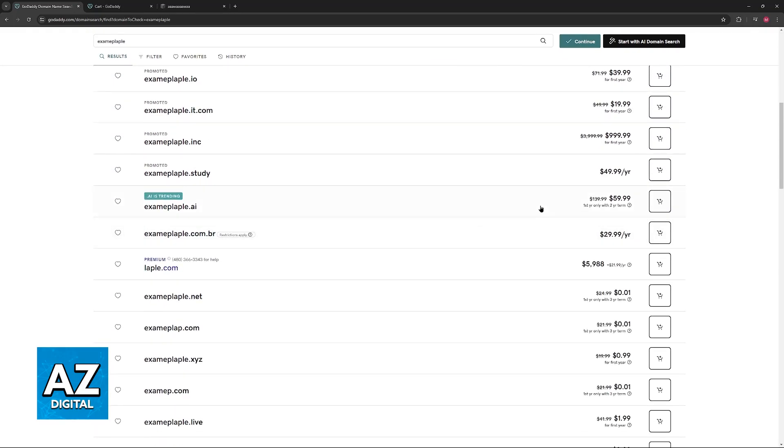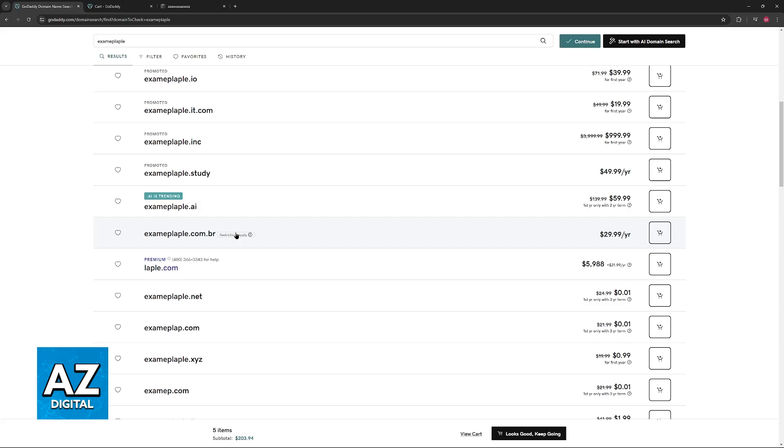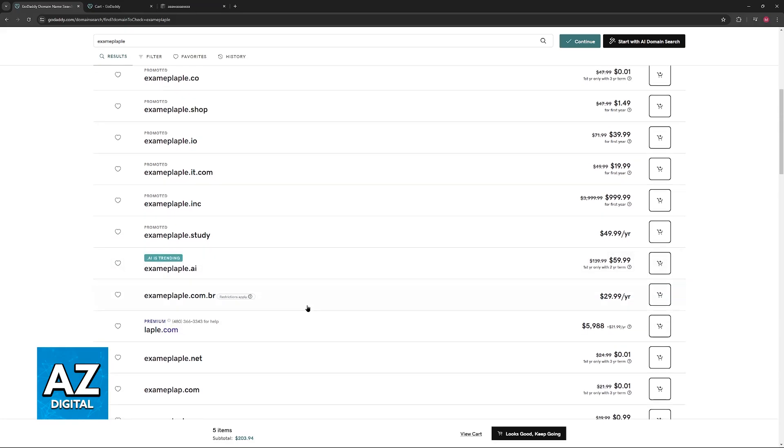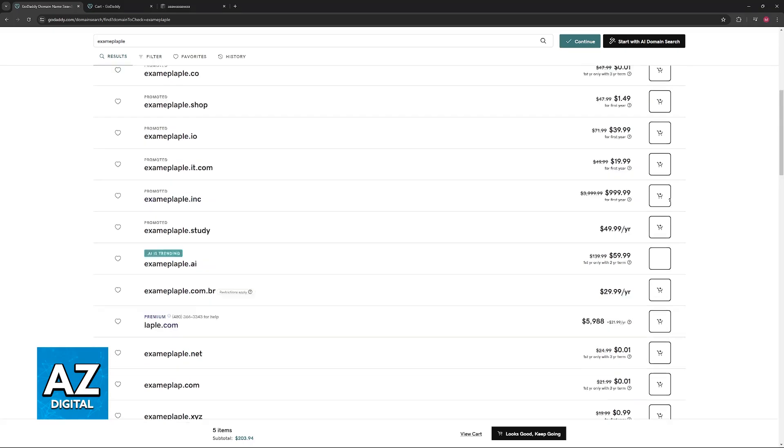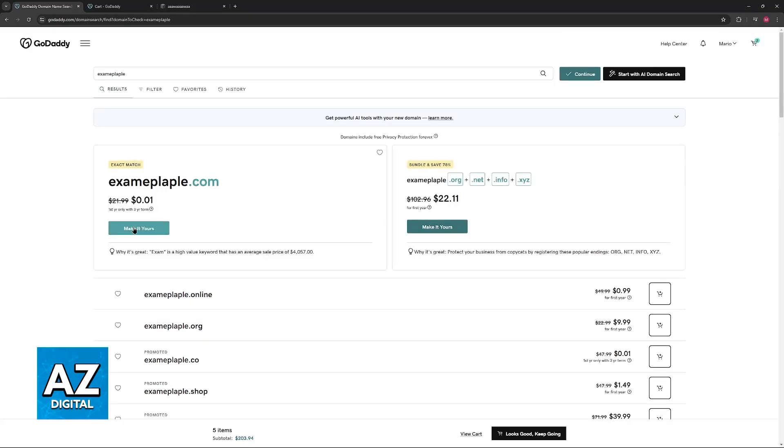You will see this comprehensive list with the price at the right side of the screen. You will see trends here, restrictions, and some premium domains as well. You can just browse until you find one that satisfies you.